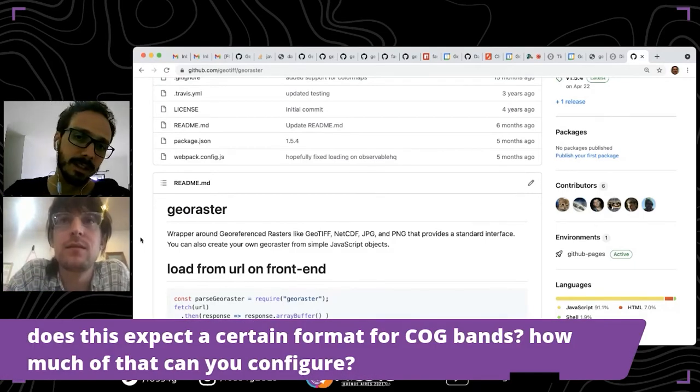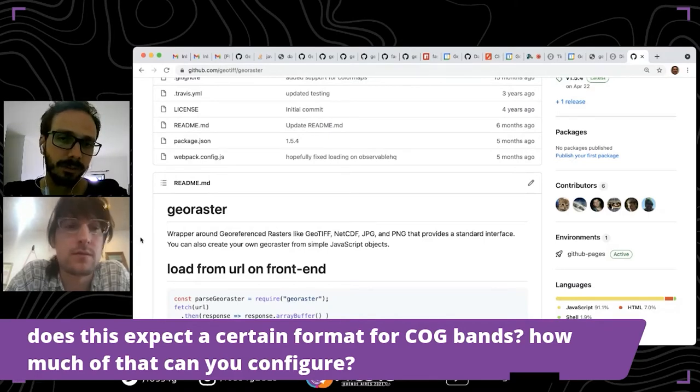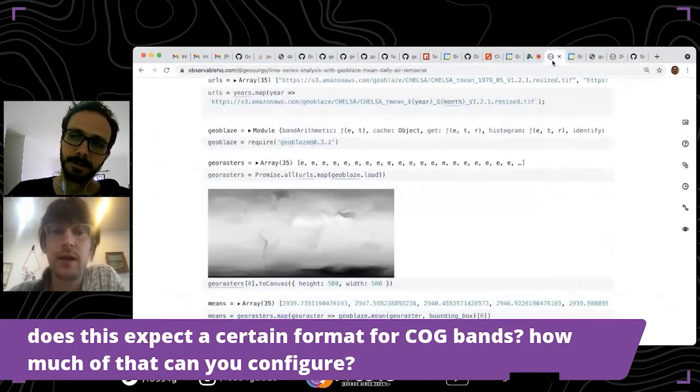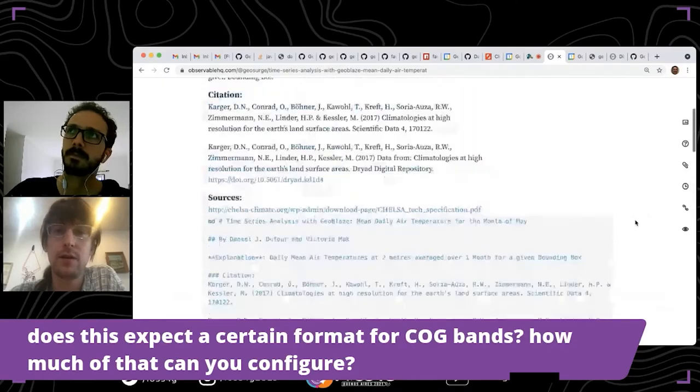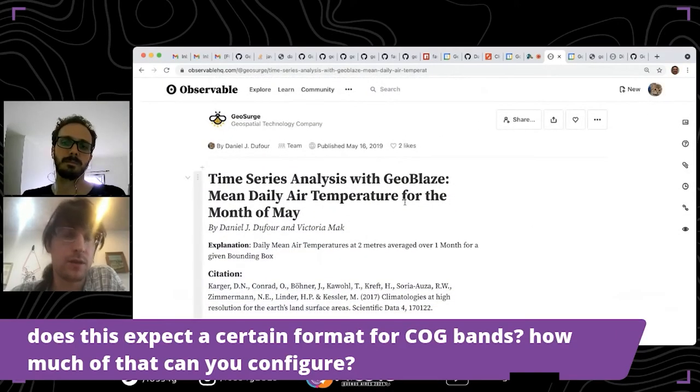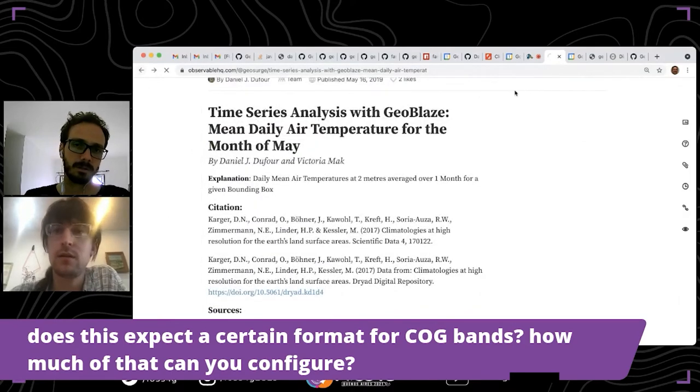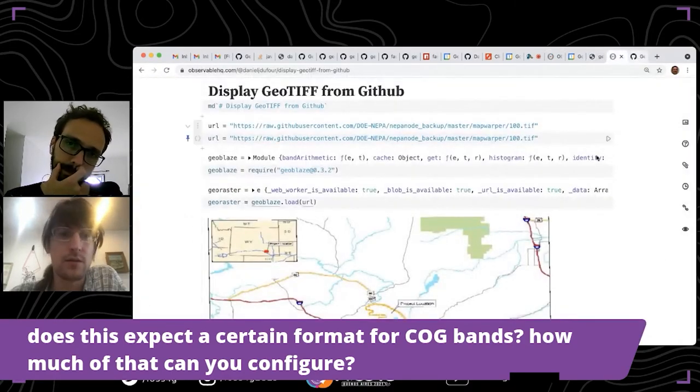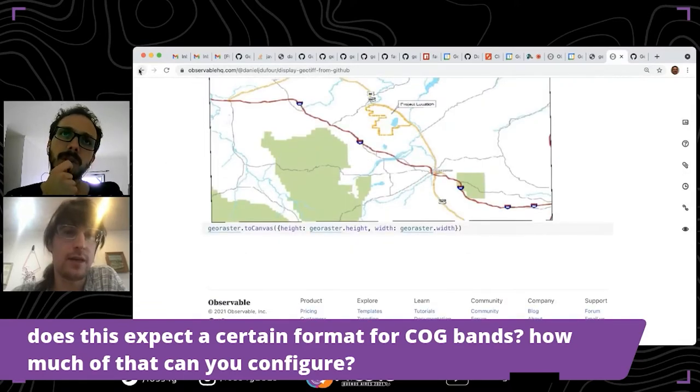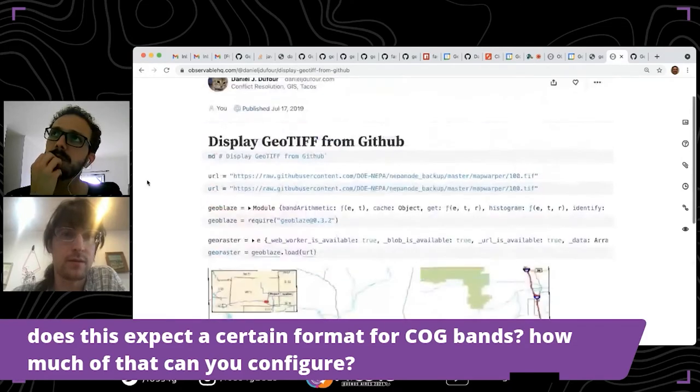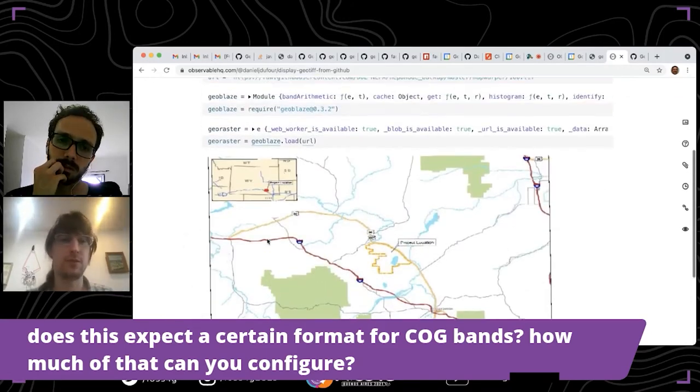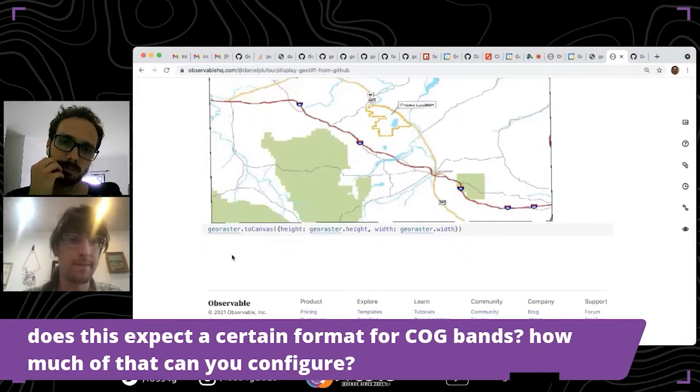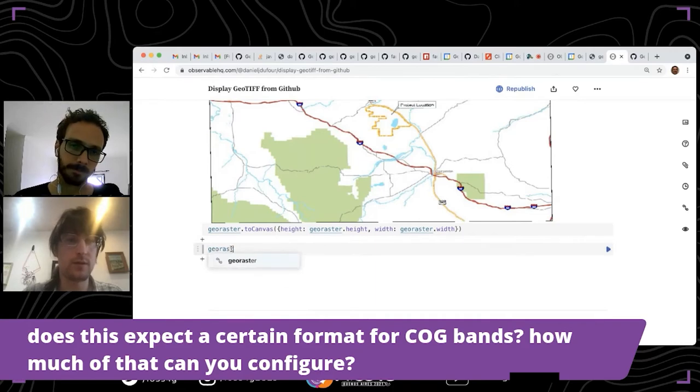We have another question: does this expect a certain format for COG bands? How much of that can you configure? Yeah, absolutely. It works with any number of bands. Let me see if there's an example. If you run an identify function, it will give the answer.